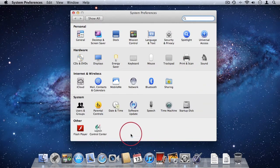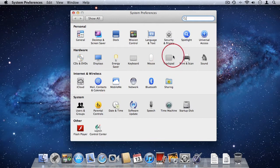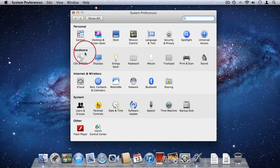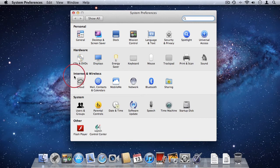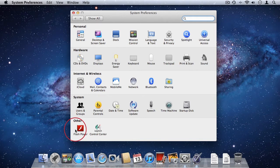Here we see a variety of things we can change, organized into different categories. We have personal settings, the settings for our hardware, we can change the settings for internet and wireless, we have system settings, and then we have other, which is used by third party applications.